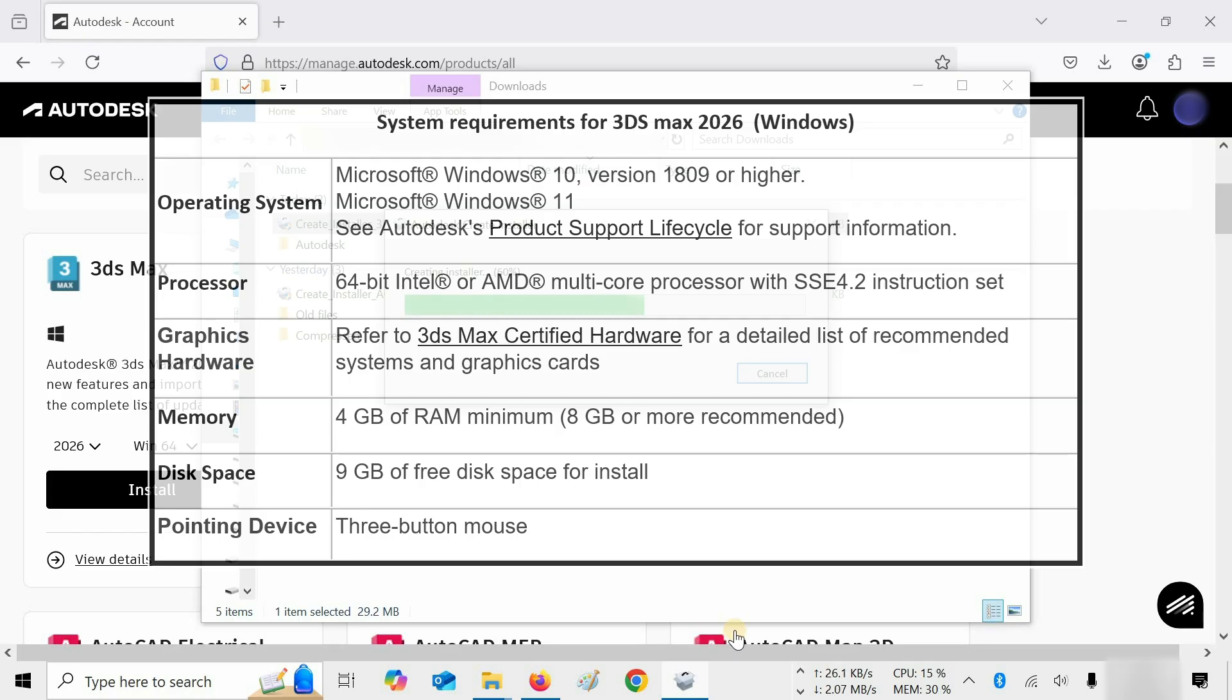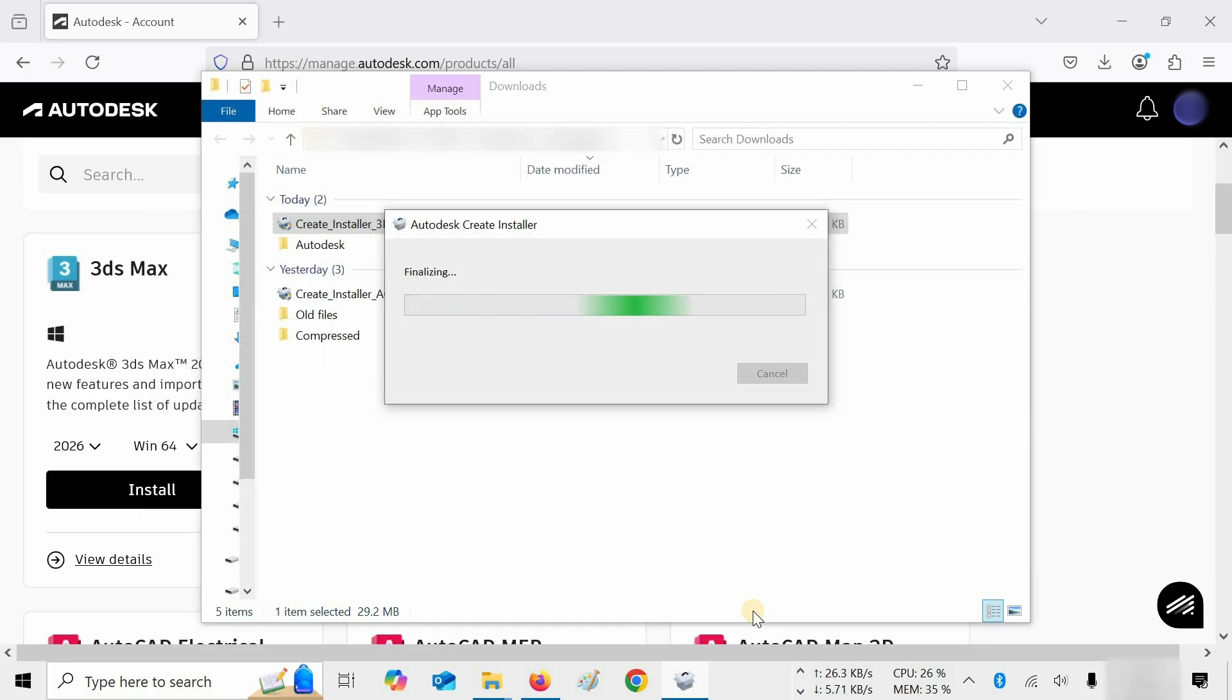8GB of RAM and refer to 3ds Max certified hardware for a detailed list of recommended systems and graphics cards. For more details, you may visit the Autodesk official site. A link is given below.